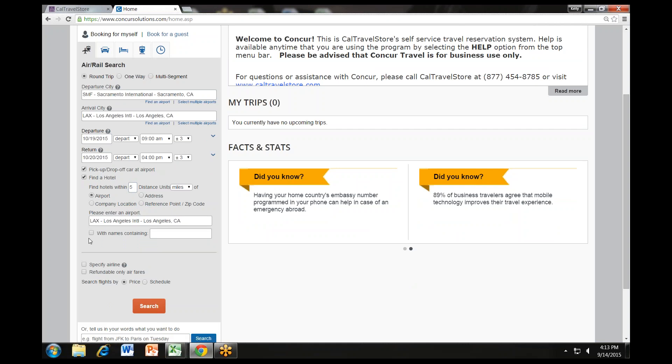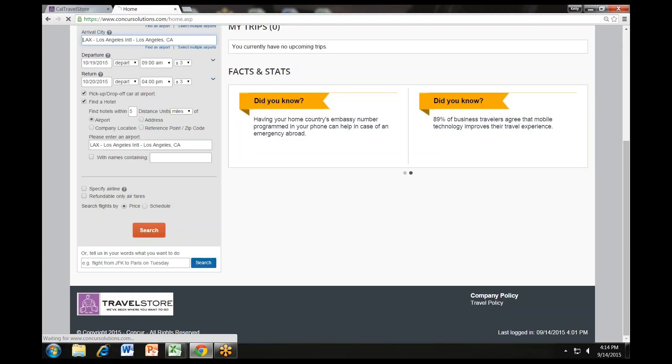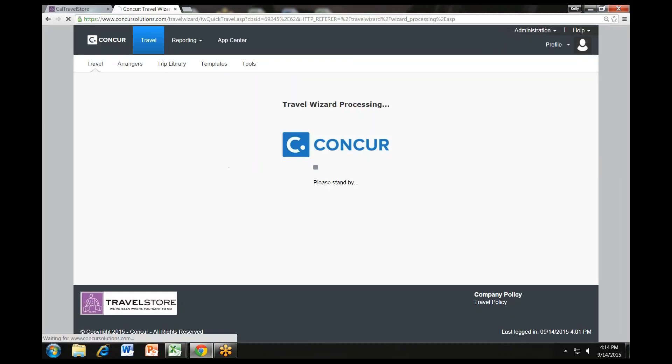To search only for refundable flights, click the Refundable Only Airfares checkbox. Otherwise, leave it unchecked to search for the lowest fare. For Search Flights By, select either Price or Schedule for how you first wish to review the airfare results. We recommend searching by price. Then click the Search button and your flight search results will appear.